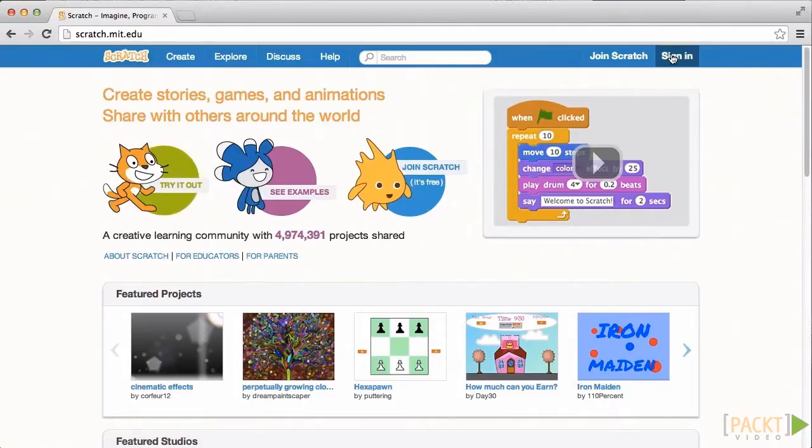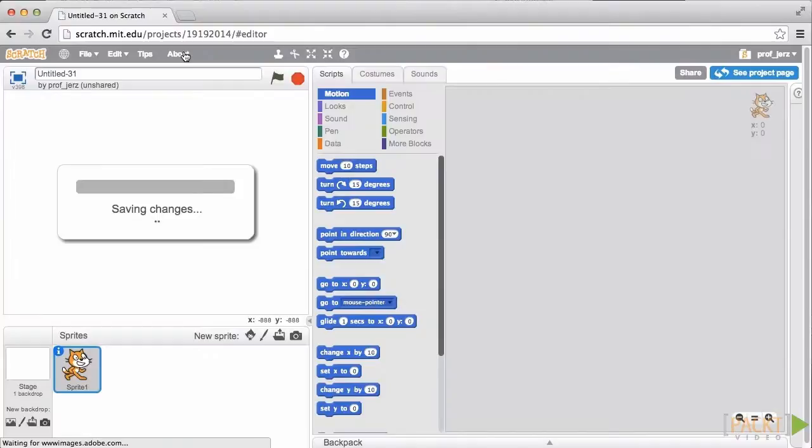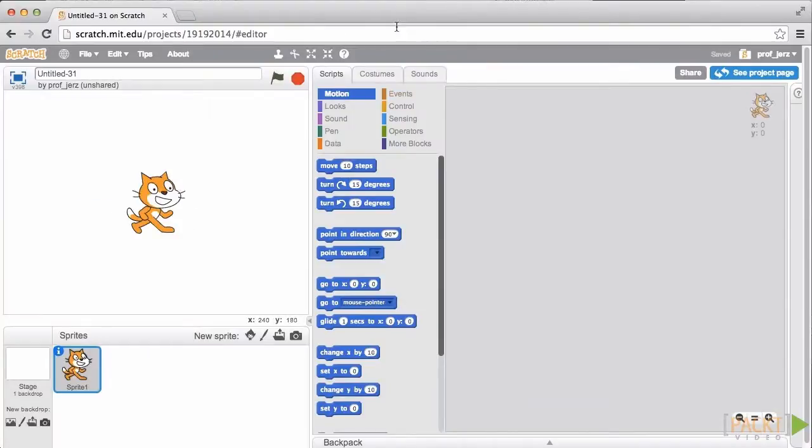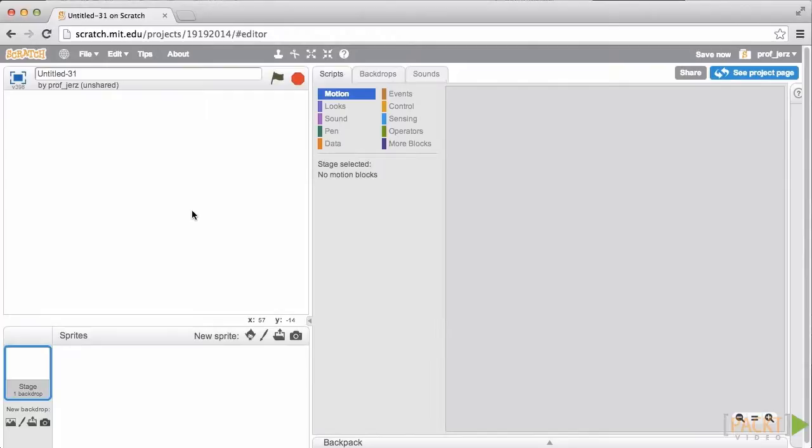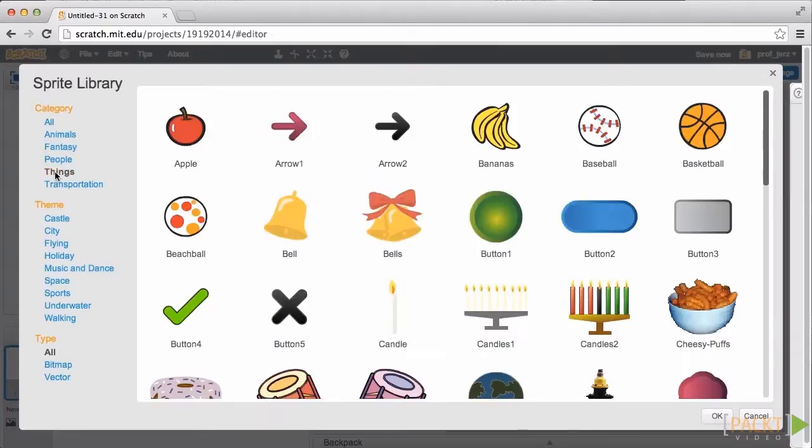We'll start by signing in, and we'll create a new project. Scratch shows us this default project. We don't need the cat character for this project. Instead, I'm going to import a thing. We'll use this basketball.